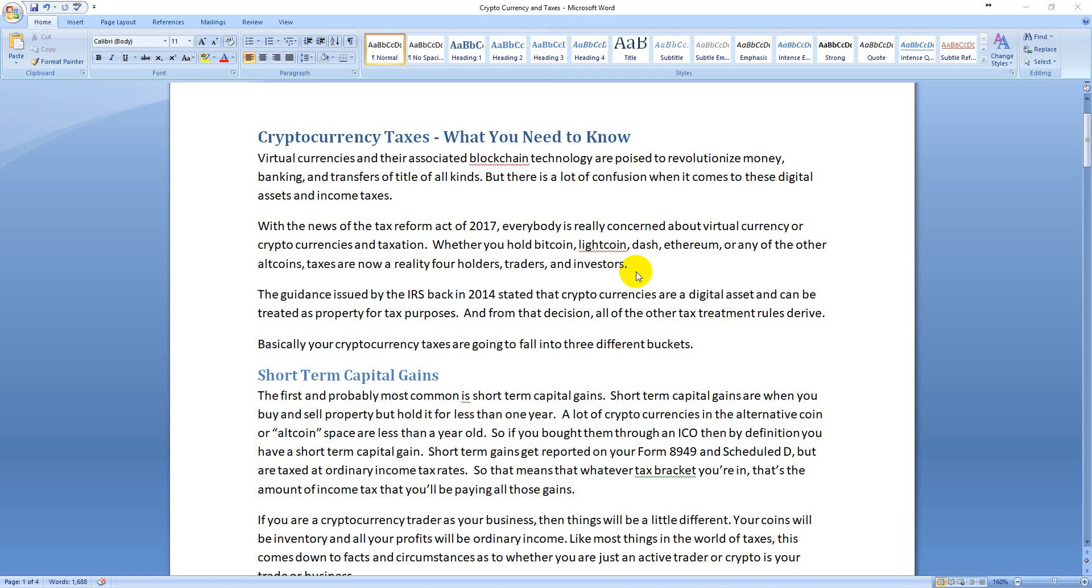There are three basic buckets that your cryptocurrency is going to fall into for tax purposes. The first of those is short-term capital gains, which is when you buy something and sell something within a year. You might make money, you might lose money. With crypto, with the way the market's going, most people are making money right now, which is kind of crazy to say, but there it is.